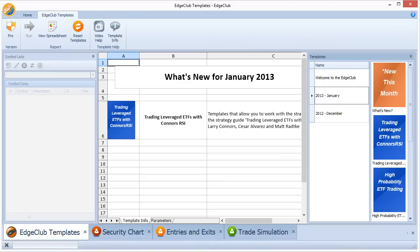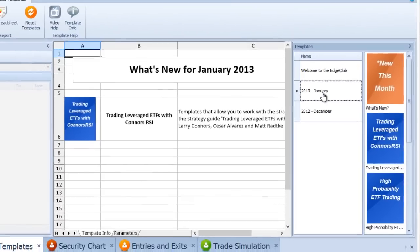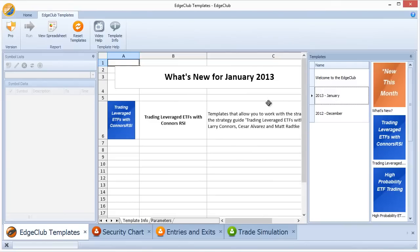This video is about how to get symbol lists and groups of symbols to use for running Edge Club templates for investigating and getting trading signals for trading leveraged ETFs with Conners RSI. When you do a fresh install of Edge Club, this is the screen you will see. On the right-hand side there are categories, and the very top category is about what's new this month — currently January 2013 — which features the trading leveraged ETFs with Conners RSI strategy.